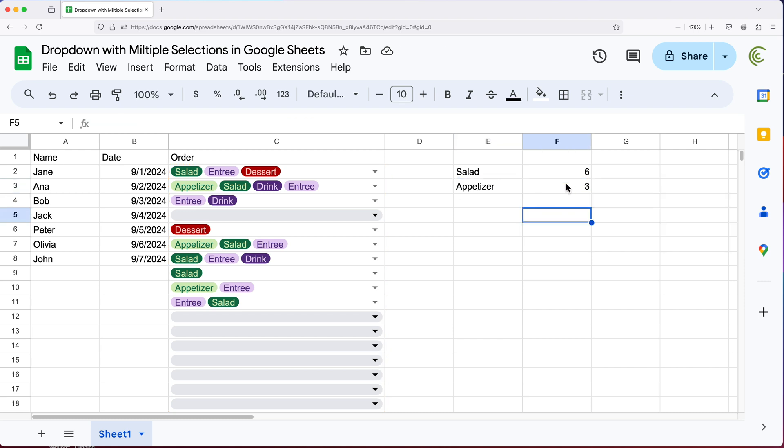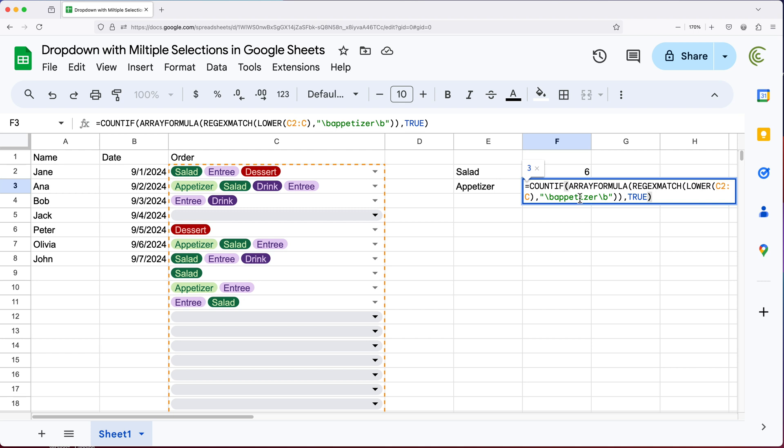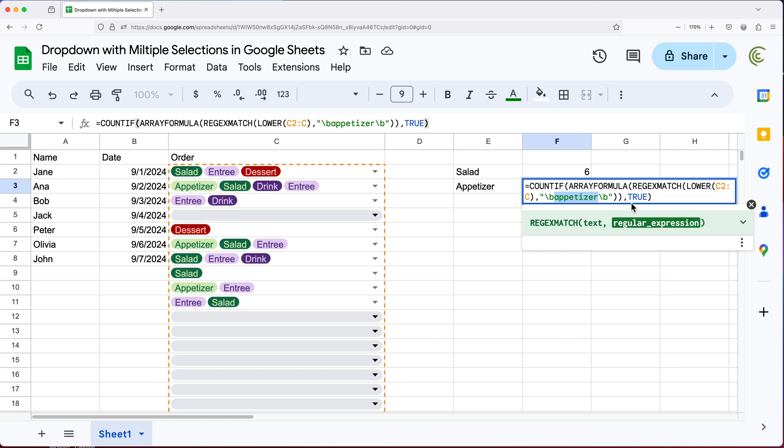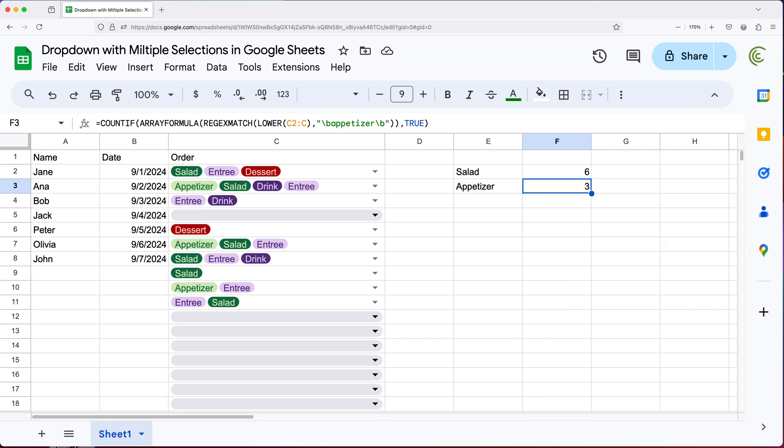Now, if you wanted to do that, you could also do some fancy concatenation here to drag this formula down, but I'll leave that part out of this.